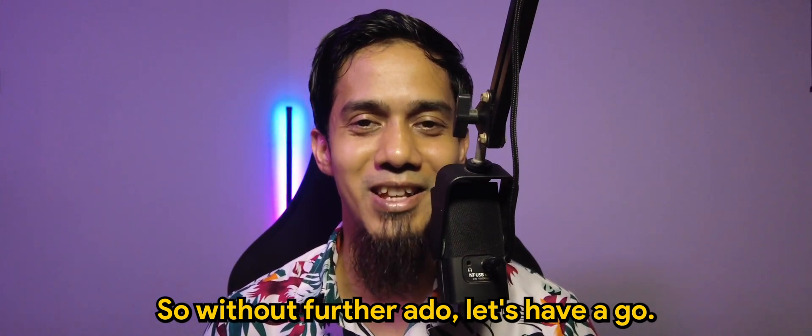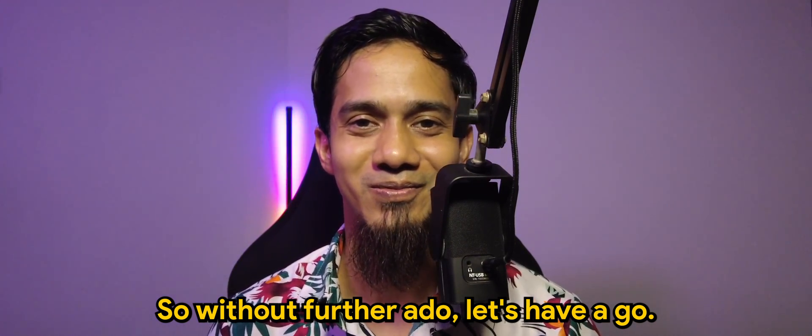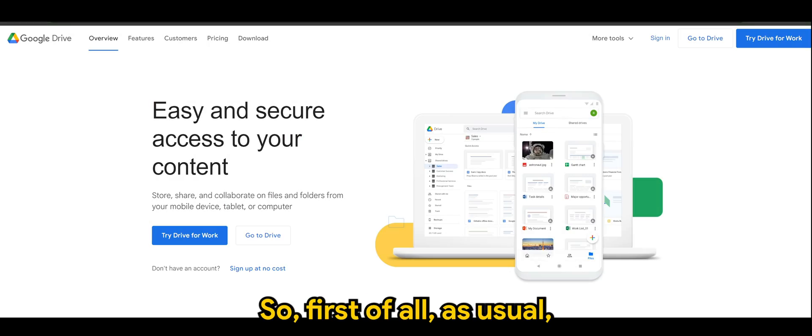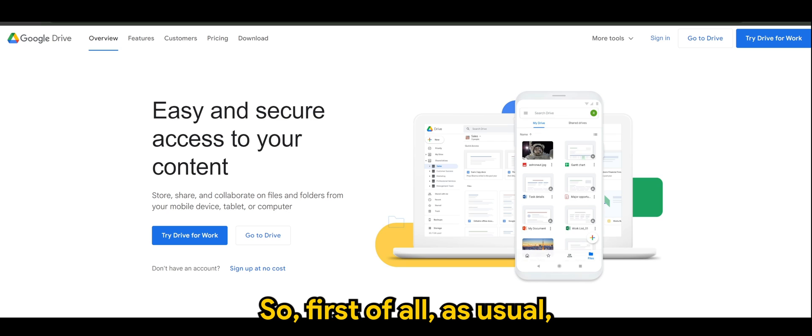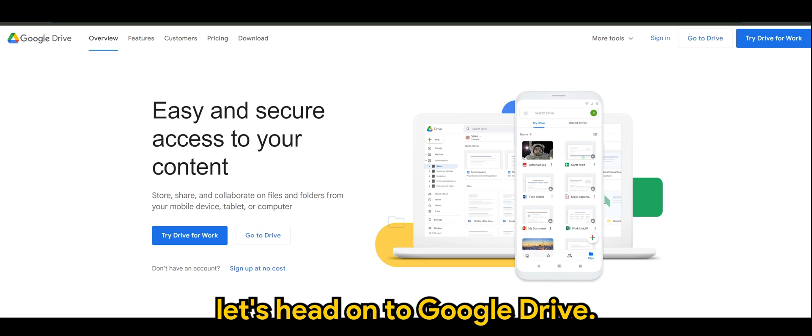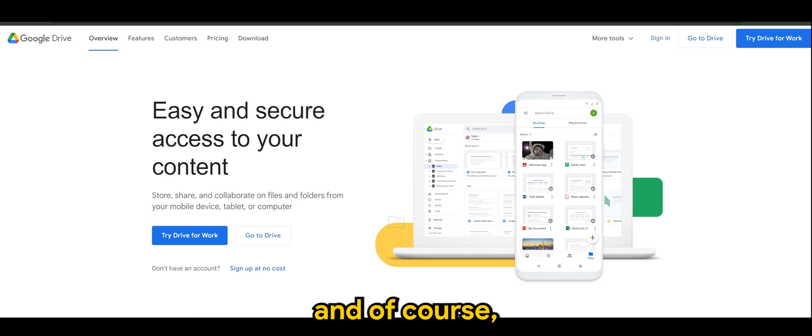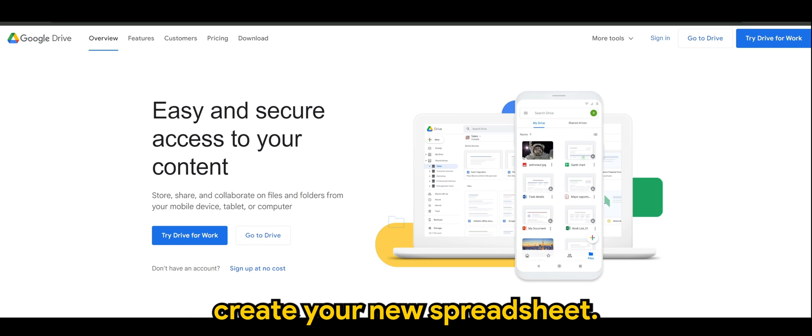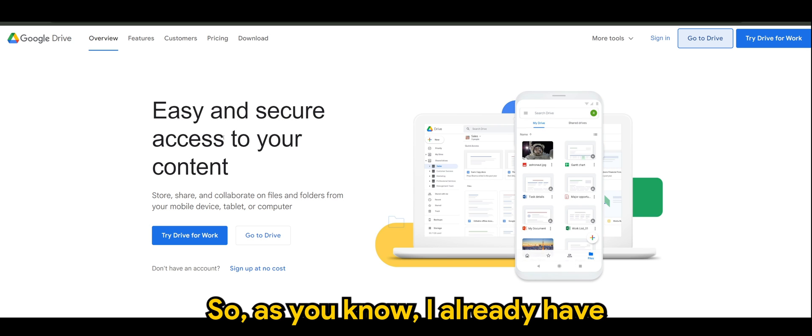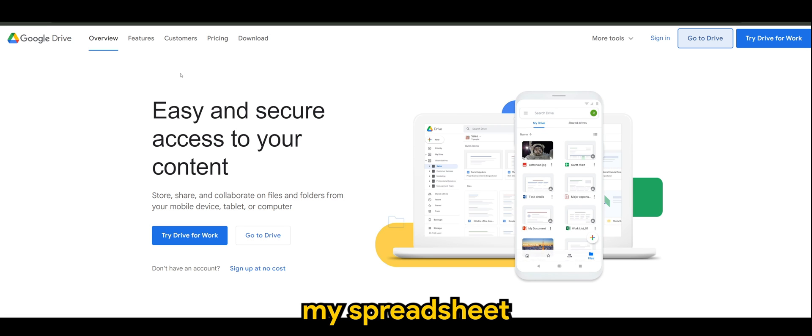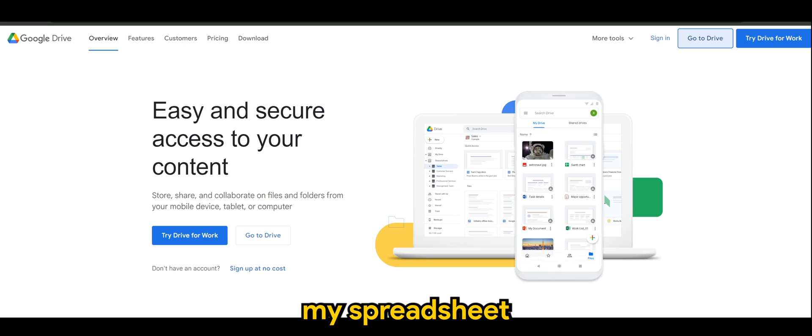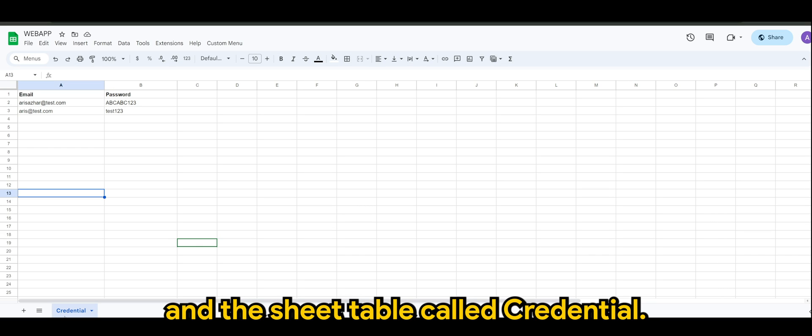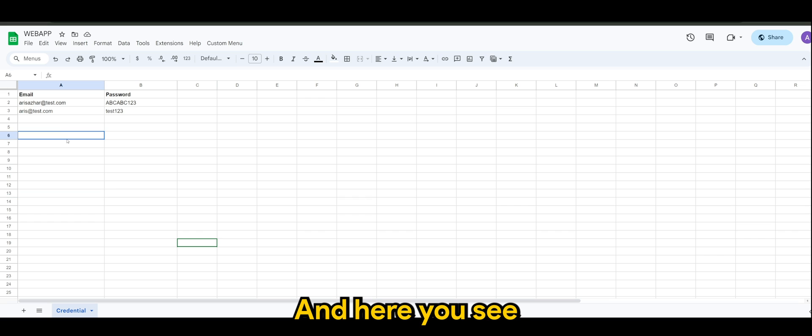Definitely the login and registration, so without further ado, let's have a go. All right guys, so first of all, as usual, let's head on to Google Drive. From here you want to log in and create your new spreadsheet. I already have my spreadsheet, and I created a spreadsheet with the name Web App and the sheet table called Credential.